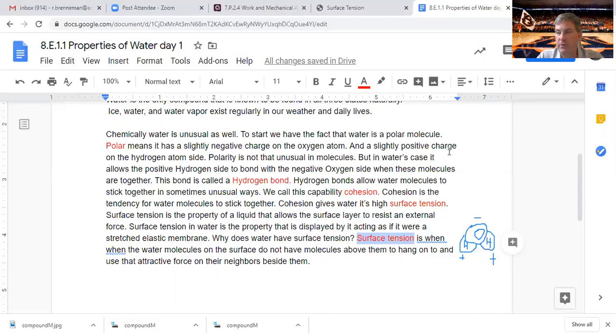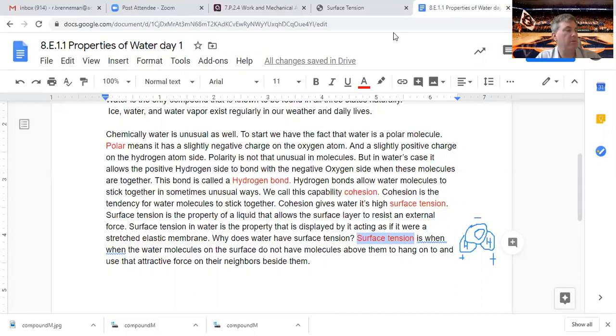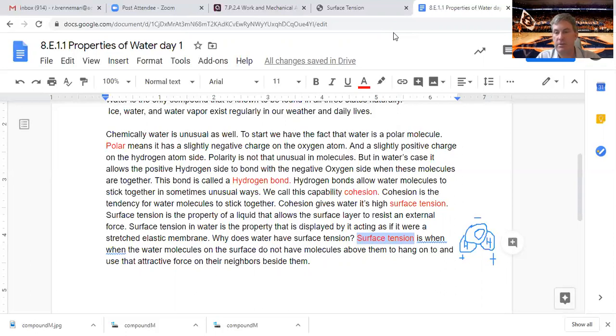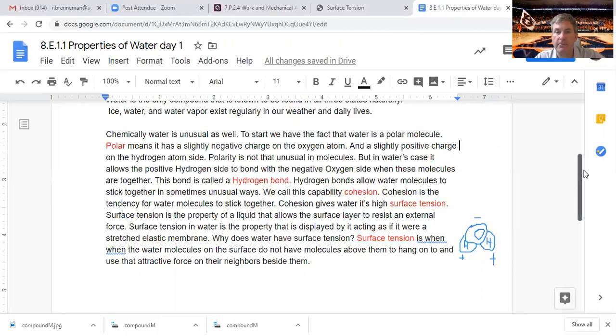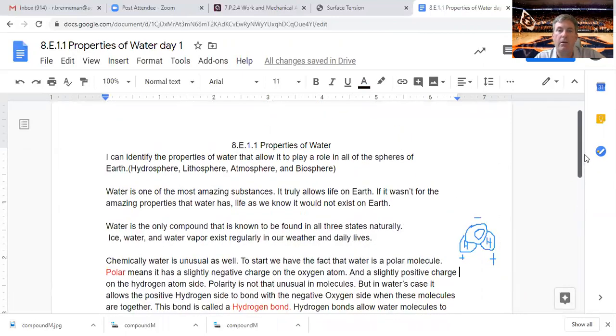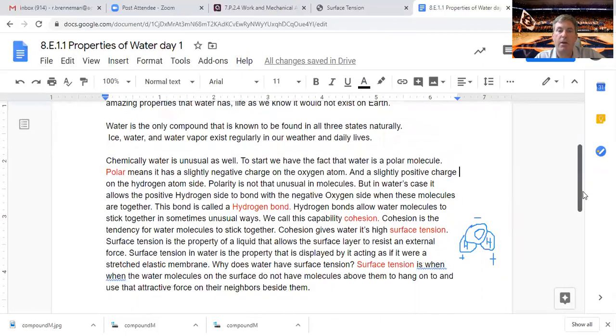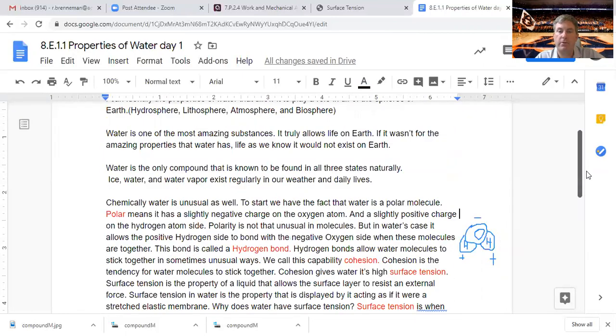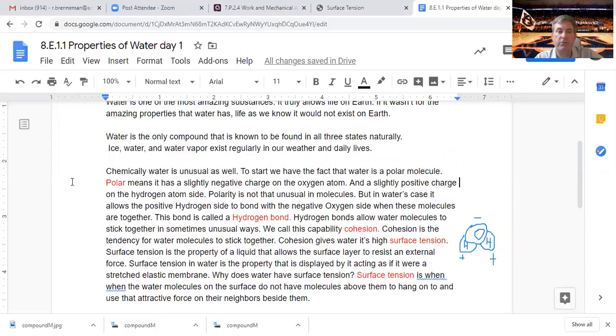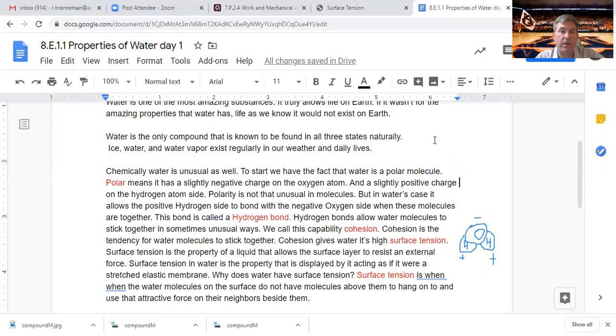We are 15 minutes into this, so we're going to call this today's lesson right here. First day of properties of water. We're going to stop there with those four terms: polar, hydrogen bond, cohesion, surface tension. Those are the four things we definitely need to remember for today.